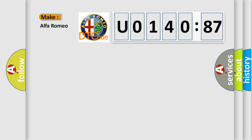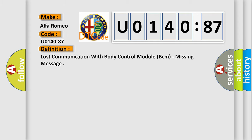So, what does the diagnostic trouble code U014087 interpret specifically for Alfa Romeo? Car manufacturers. The basic definition is: lost communication with body control module BCM, missing message.